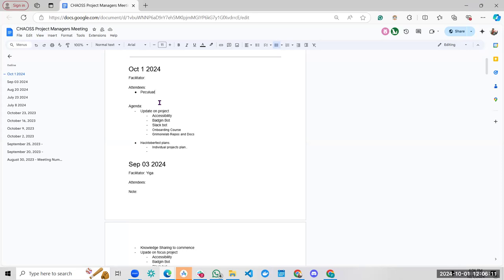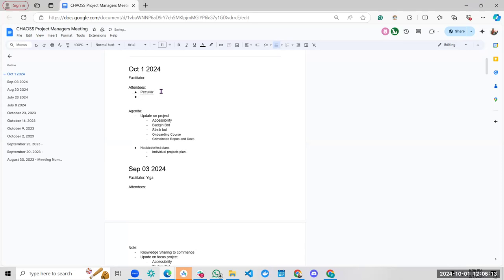Before we go into the agenda properly, I'm going to explain what CHAOSS project management focus group does. Project managers are in charge of managing different projects. So over the years, when this group started, we were more than what we are seeing today, but along the line it was inactive for a while, and then it became active again.